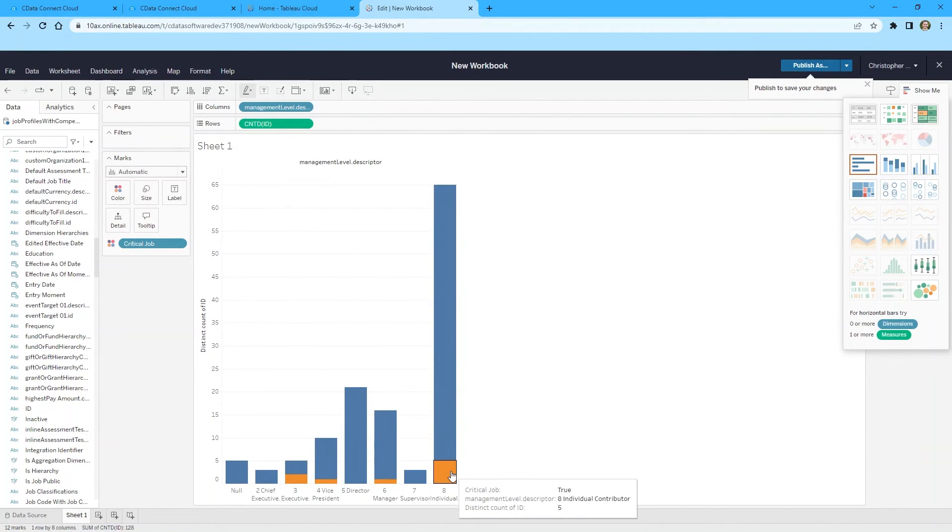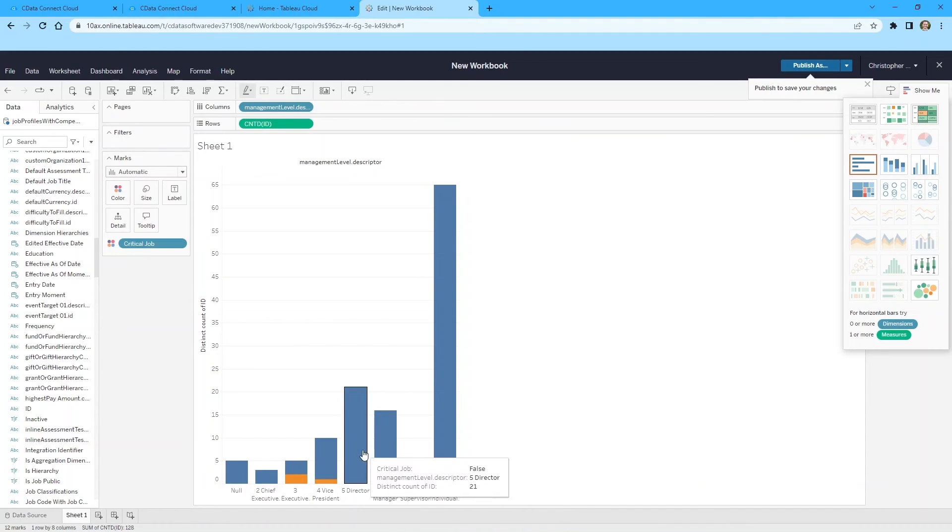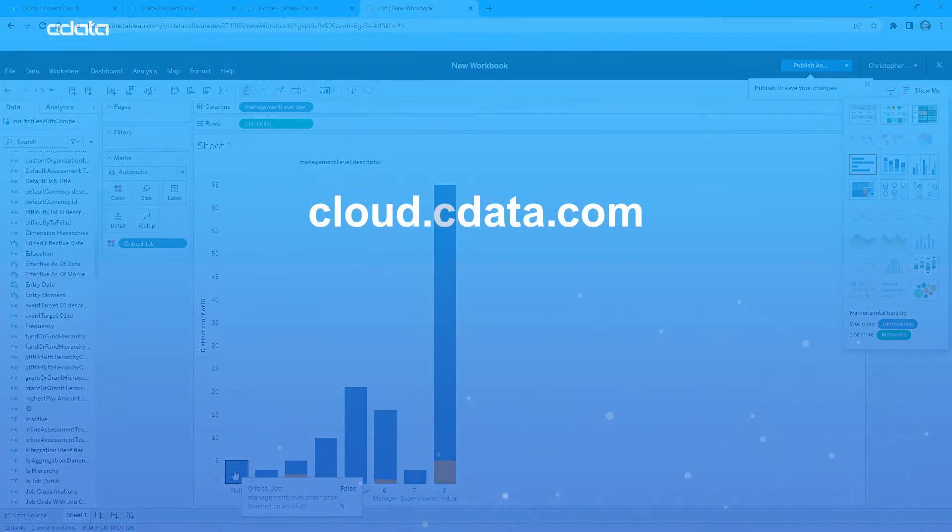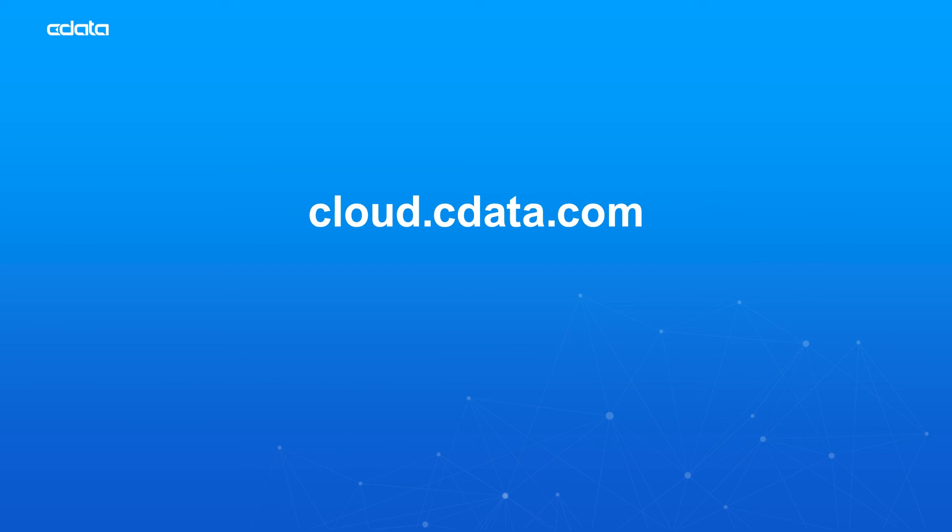And that's everything you need to know to establish live connectivity between your Workday data and Tableau Cloud. To get started with CData Connect Cloud, visit cloud.cdata.com and sign up for a free trial. Thanks for watching, and as always, you can find more resources at cdata.com.